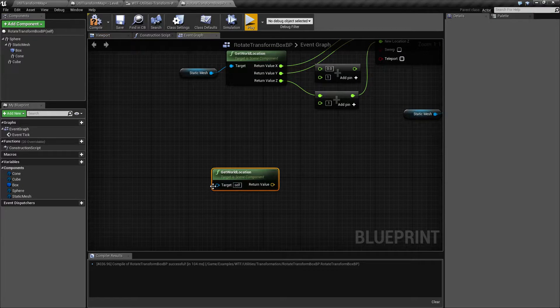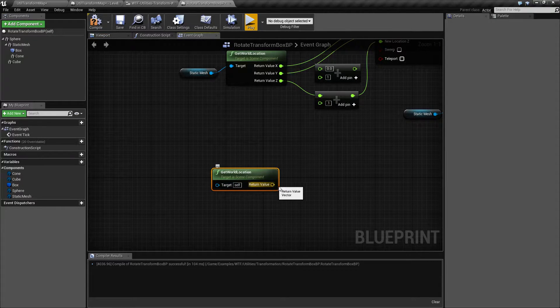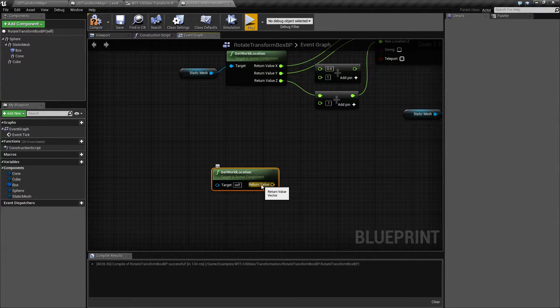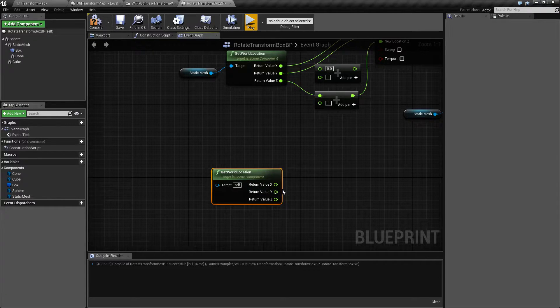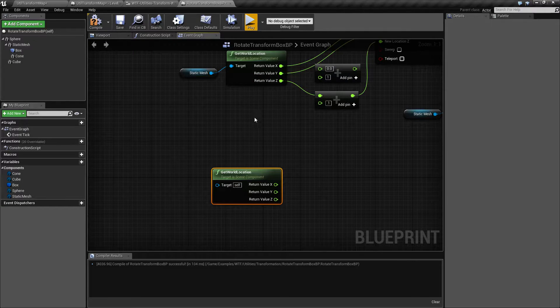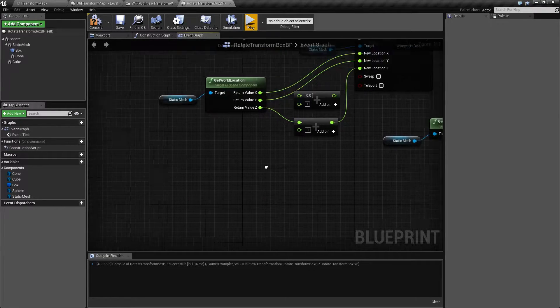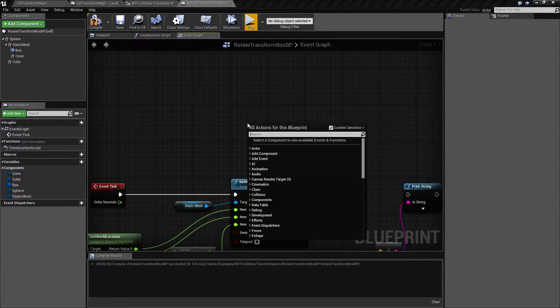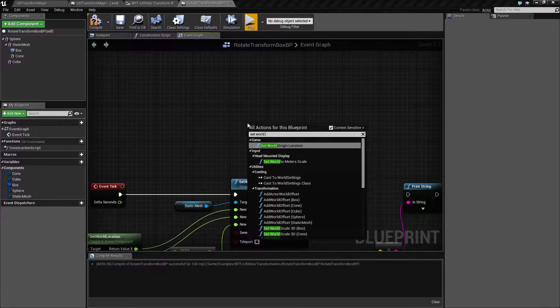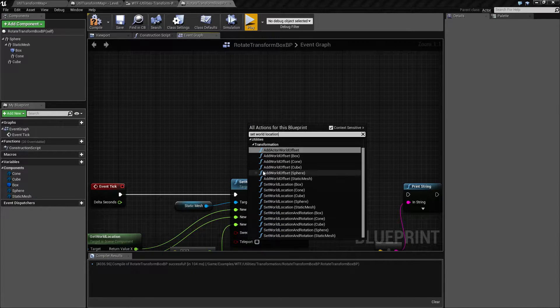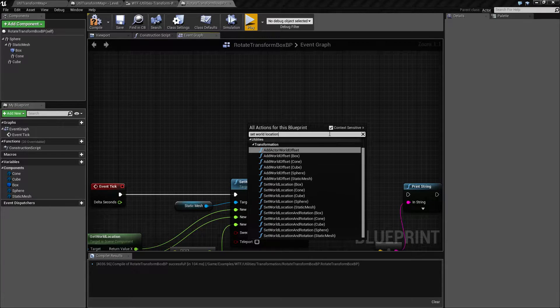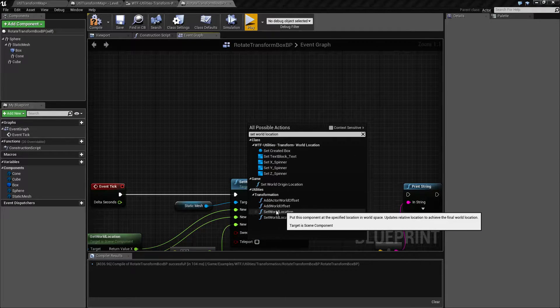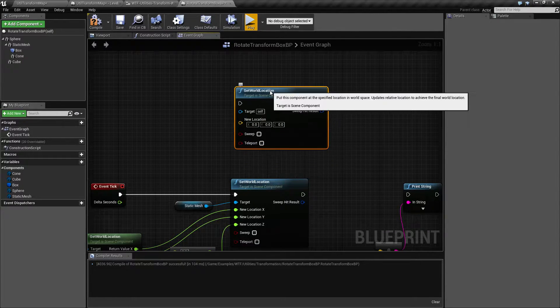The node itself takes in the scene component and outputs a vector three. The vector three is the location. And of course, we can split it and get the X, Y and Z values, which is what I'm doing here. The setter node works pretty much the same. Set world location. It's going to give us a few suggestions, or if we uncheck it, just the setter node without anything plugged in.